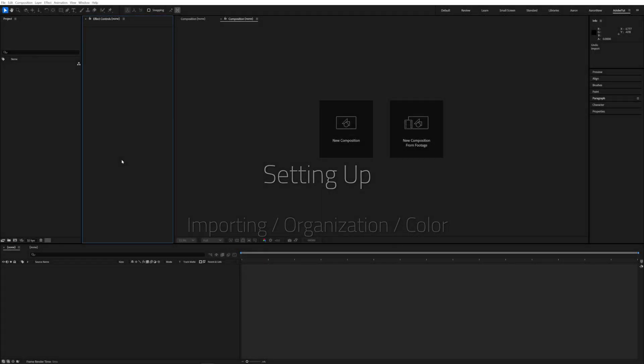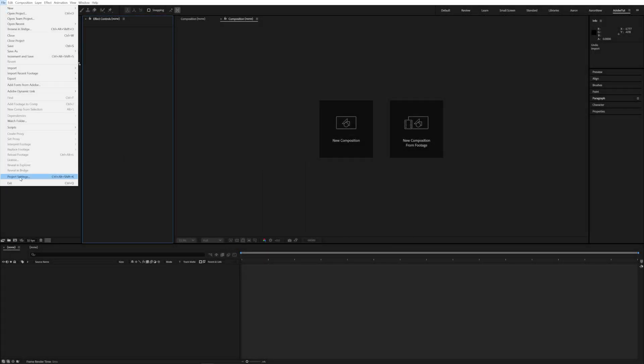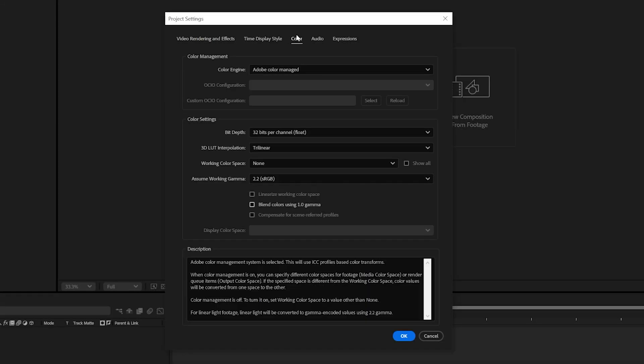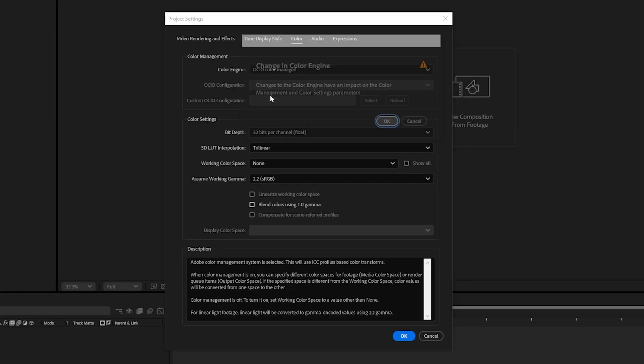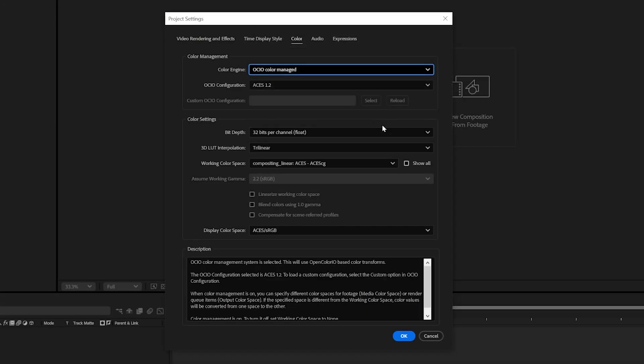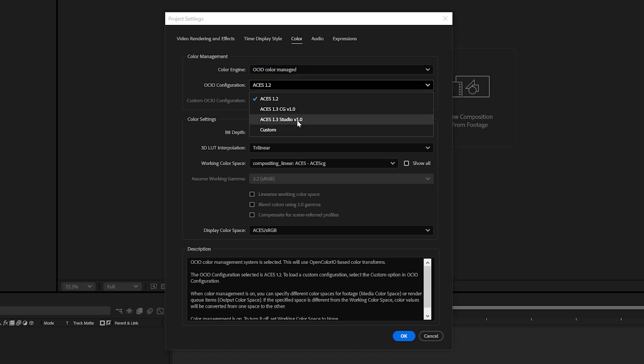Before we get creative let's first change a couple project settings. For this tutorial we will be compositing in linear ACESCG color. We'll switch to OCIO color management and use the latest configuration file.